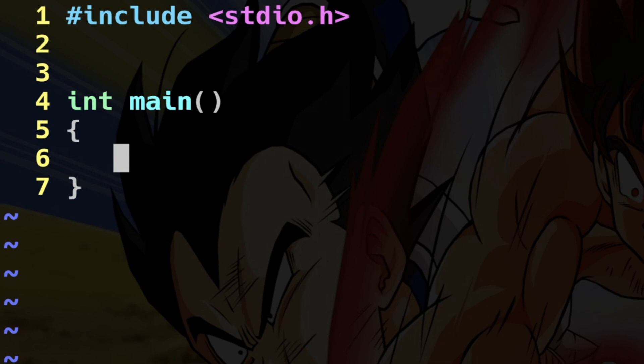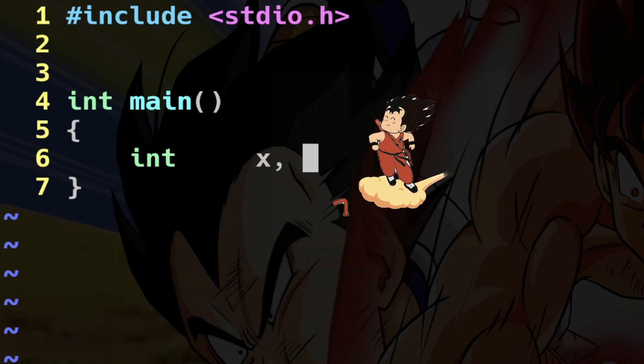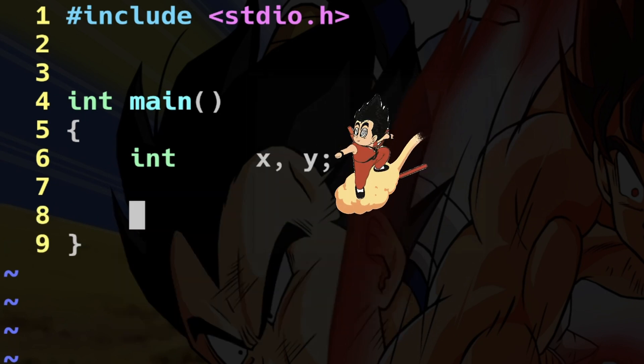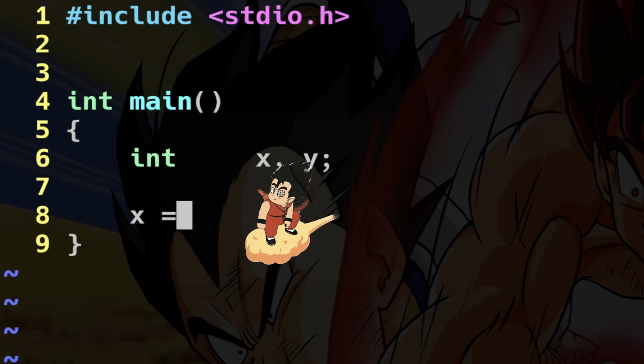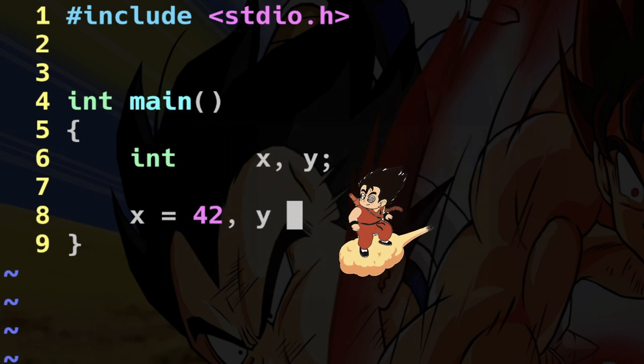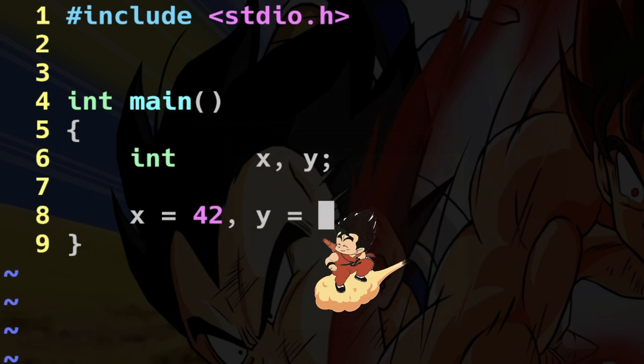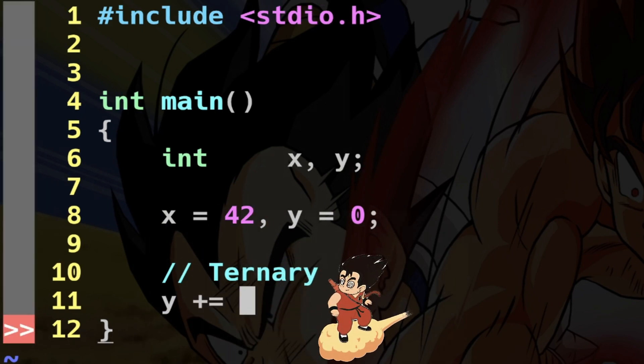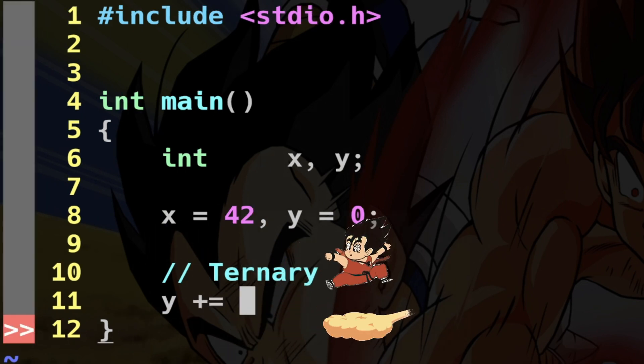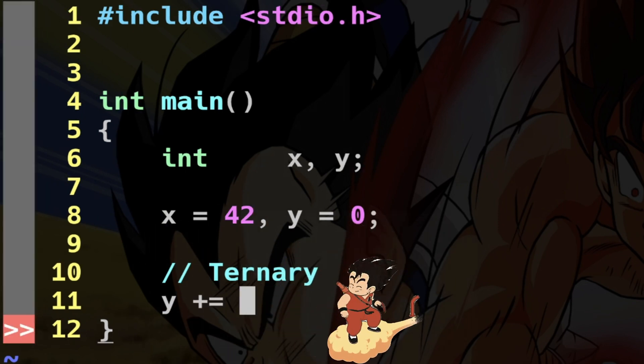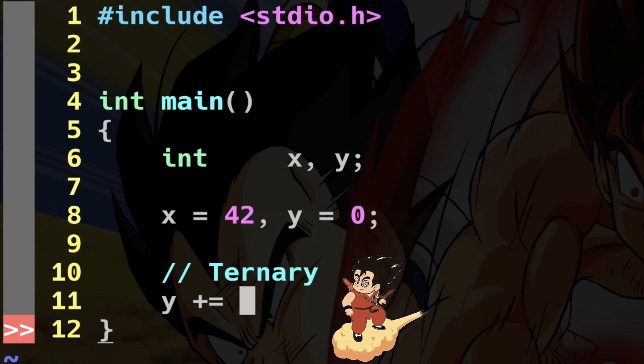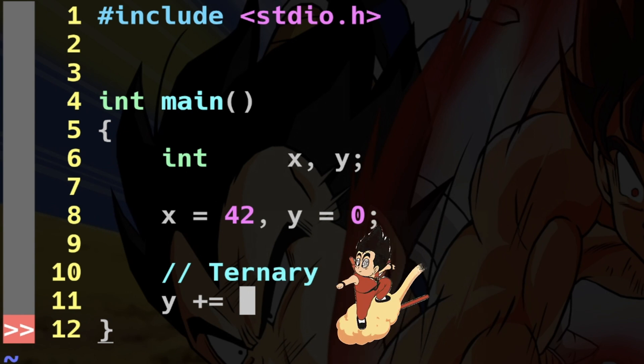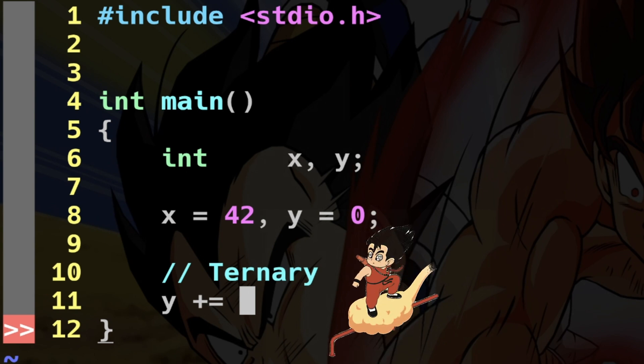C also includes the ternary operator. This is an expression whose value depends on the result of a conditional embedded in it. Let me make a very simple example. I will declare two integers: int x comma and y. I assign the value to x, let's say 42, and to y I assign zero. I say y plus equal - and here I want to use the ternary operator. Basically I want to say if x is greater than 10, you're going to increase y plus 17, otherwise plus 37.